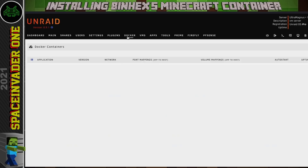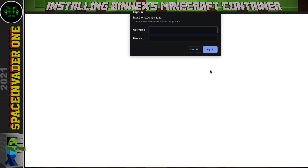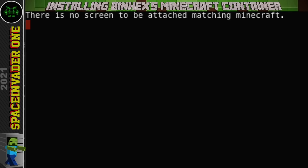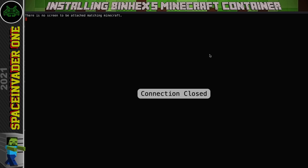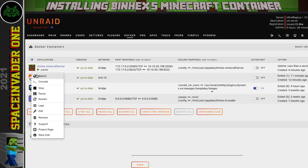Now if we go back to the Docker tab we can see the Minecraft server is running. Click on it and go to Web UI, then log in with the username and password from the template — admin and password. You'll probably get a message saying 'there is no screen to be attached matching Minecraft.' This is perfectly normal the first time the container starts up. Just close this window, go back to the Docker tab, and restart the Minecraft server.